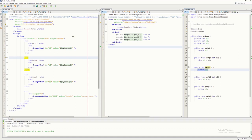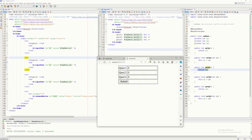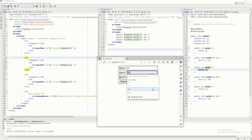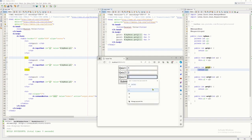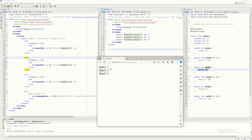I already have a setup program here. When I run it and click submit, it simply gets the data I inputted and displays it.